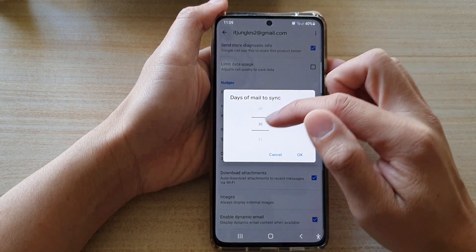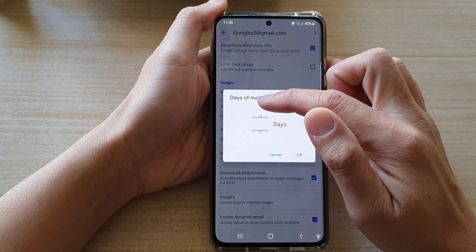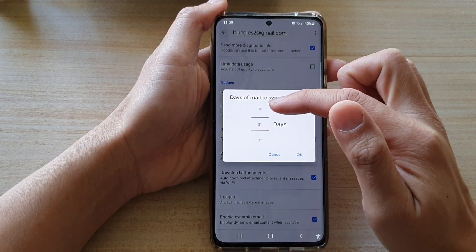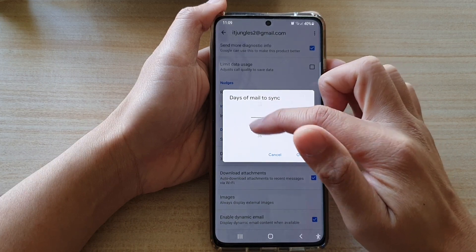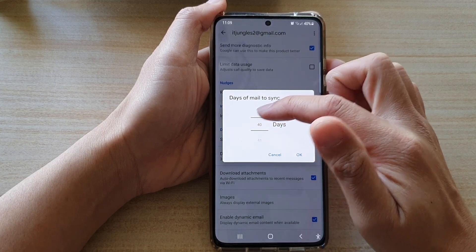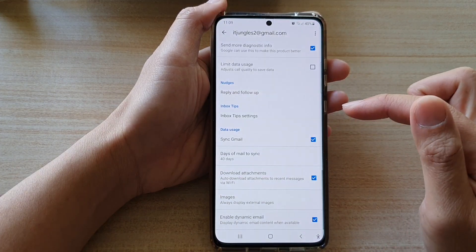From the pop-up, you can swipe up or swipe down to change the number of days, and then tap OK.